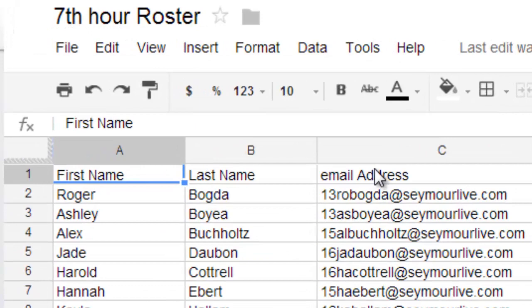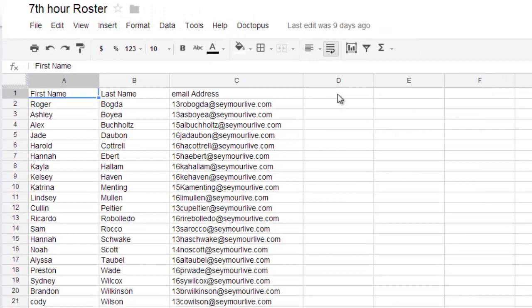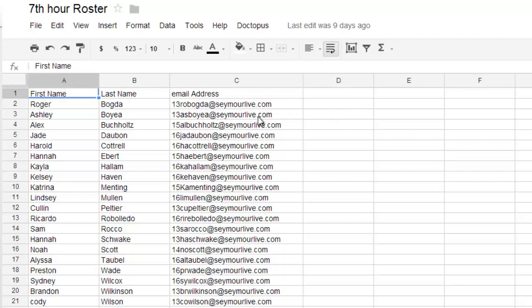If I wanted to put them in any groups and have certain people partner up, I would have a separate column here that would say group and then I would label them like A, B, C, D to group them together. But I don't need this.